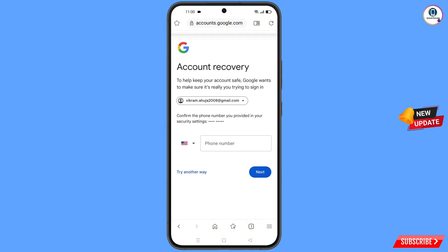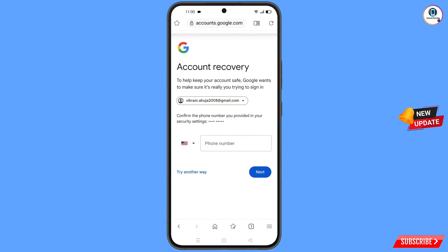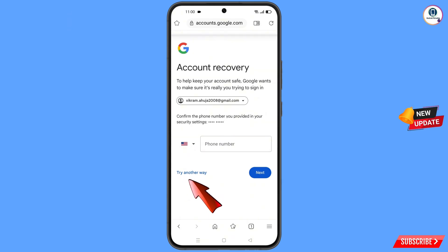Google will then ask you about two-step verification. Since you have already lost your phone, simply tap on try another way.